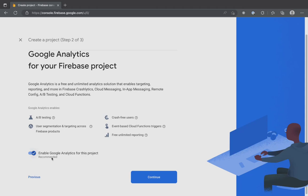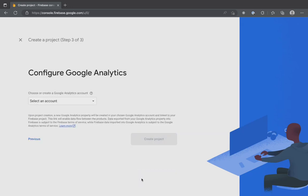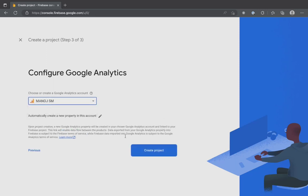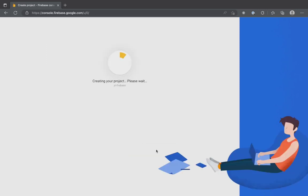The final step is to configure Google Analytics. In this case, I already have an account. If you don't, I suggest you create one. It's as simple as typing the account name and clicking Next. Once done, select your Google Analytics Cloud account and click on Create a project.